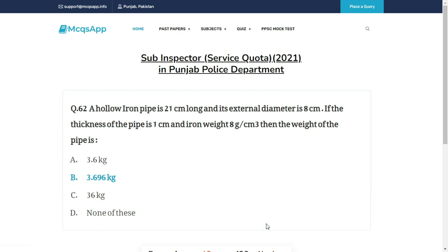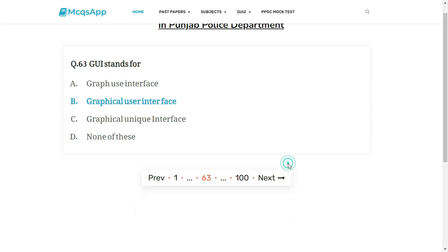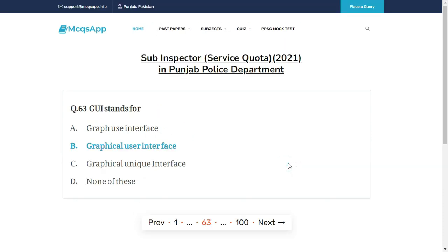A hollow iron pipe is 21 cm long and its external diameter is 8 cm. If the thickness of the pipe is 1 cm and iron weighs 8 grams per cubic centimeter, then the weight of the pipe is — the right answer is B: 3.696 kgs.